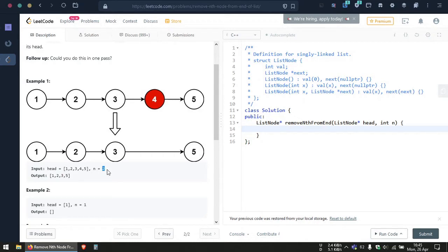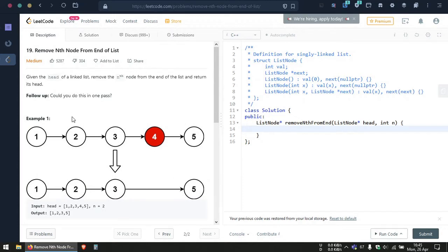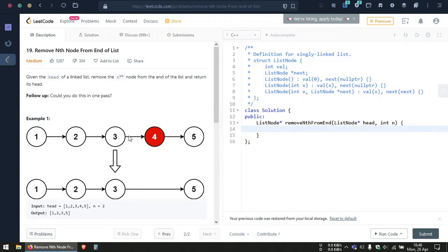In this case n is given as two, so we make the fast pointer move three places ahead of the slow pointer. The reason is that when the fast pointer reaches the null pointer at the end of the list, our slow pointer will be exactly at the node just before the one we want to remove. Since we want to remove the fourth node, our slow pointer will be at position 3, and from there we can easily remove that node by connecting it to the next of the next node.